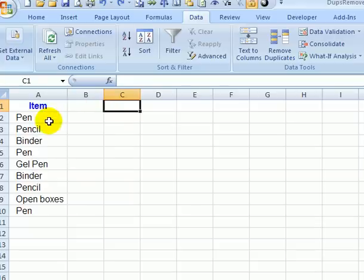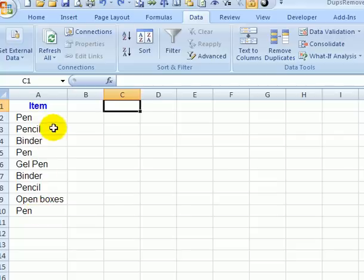Here we have a list where some items are repeated, like pen is in there three times and pencil is in there a couple of times.